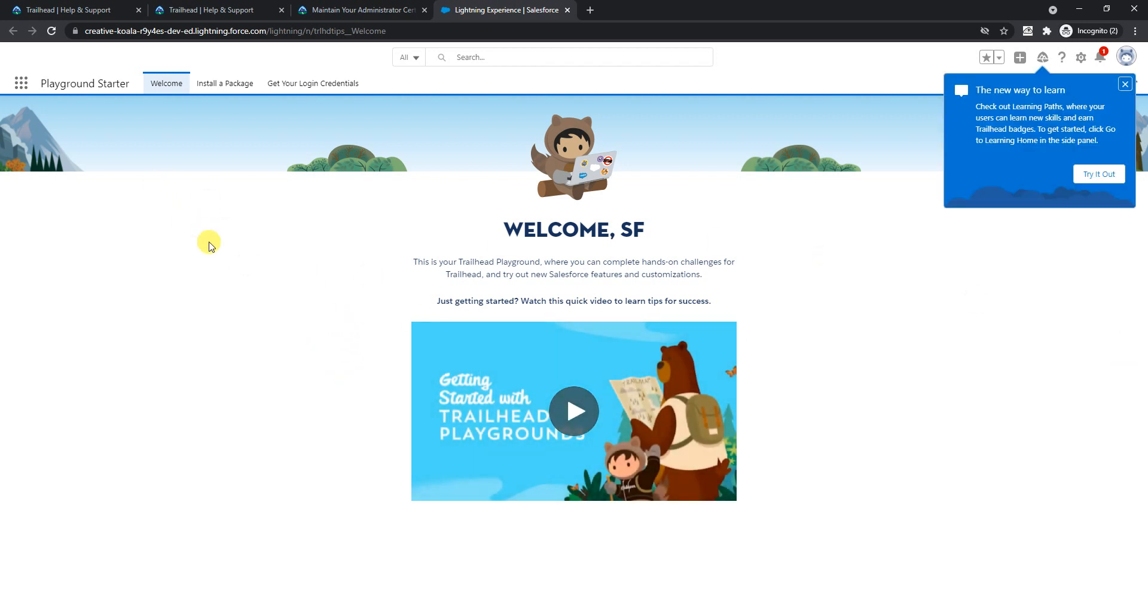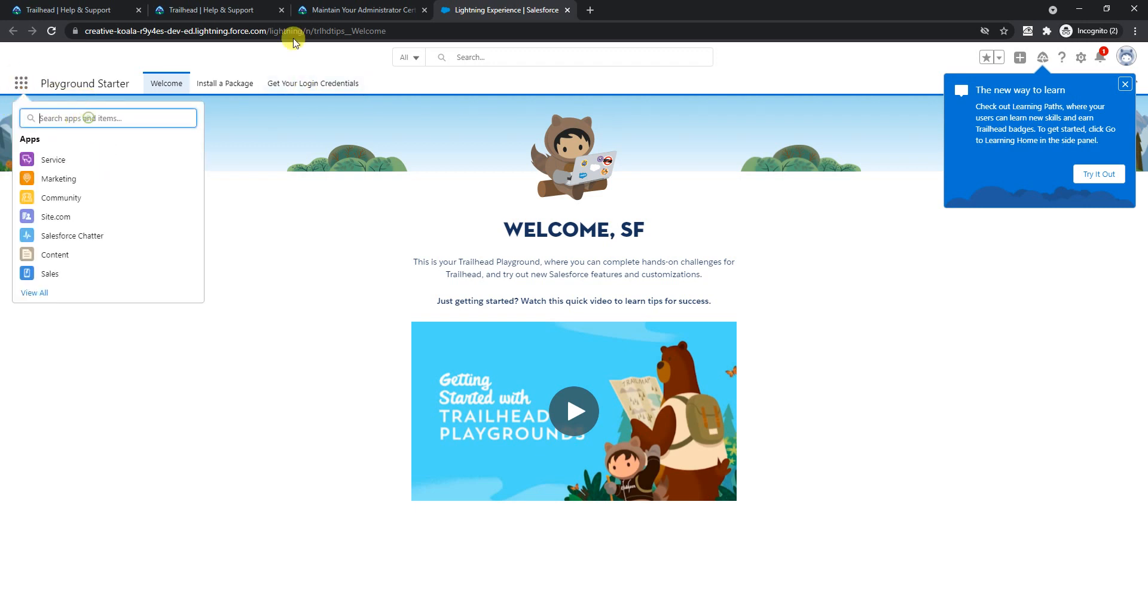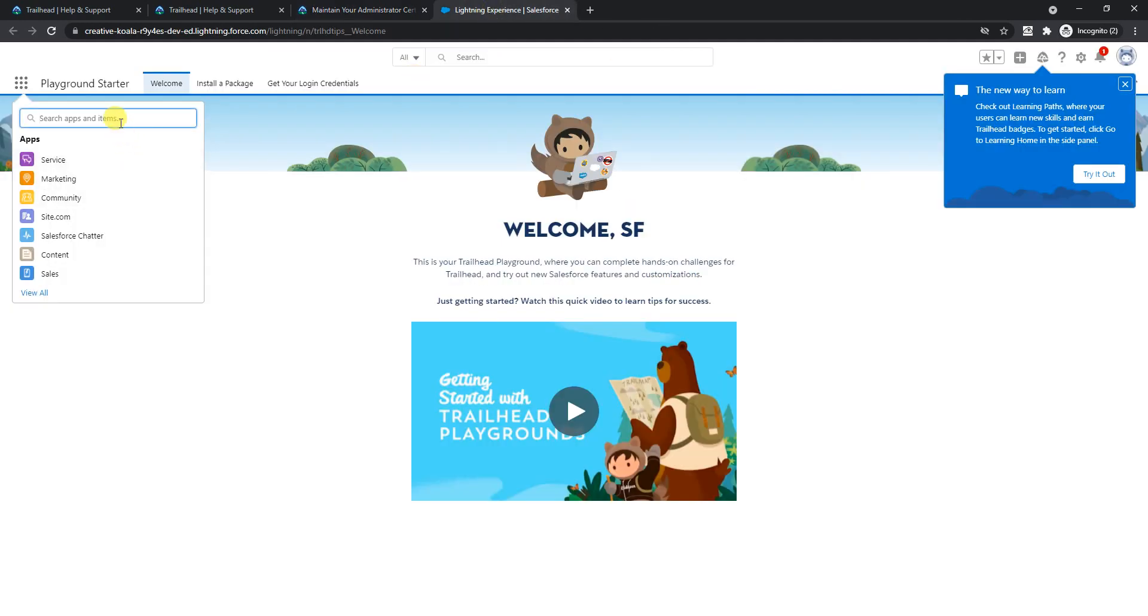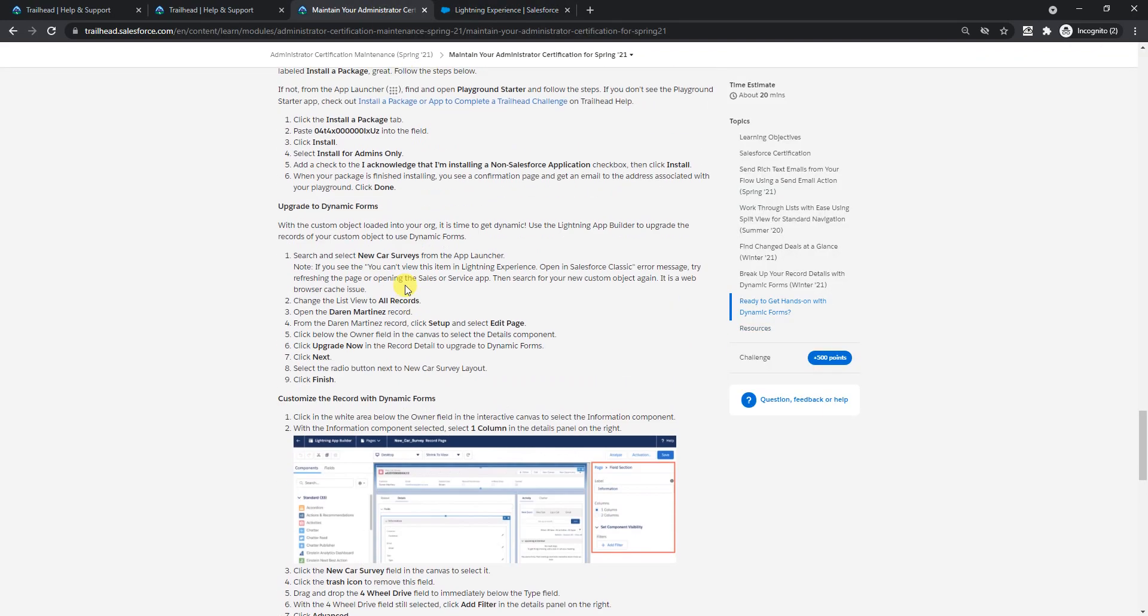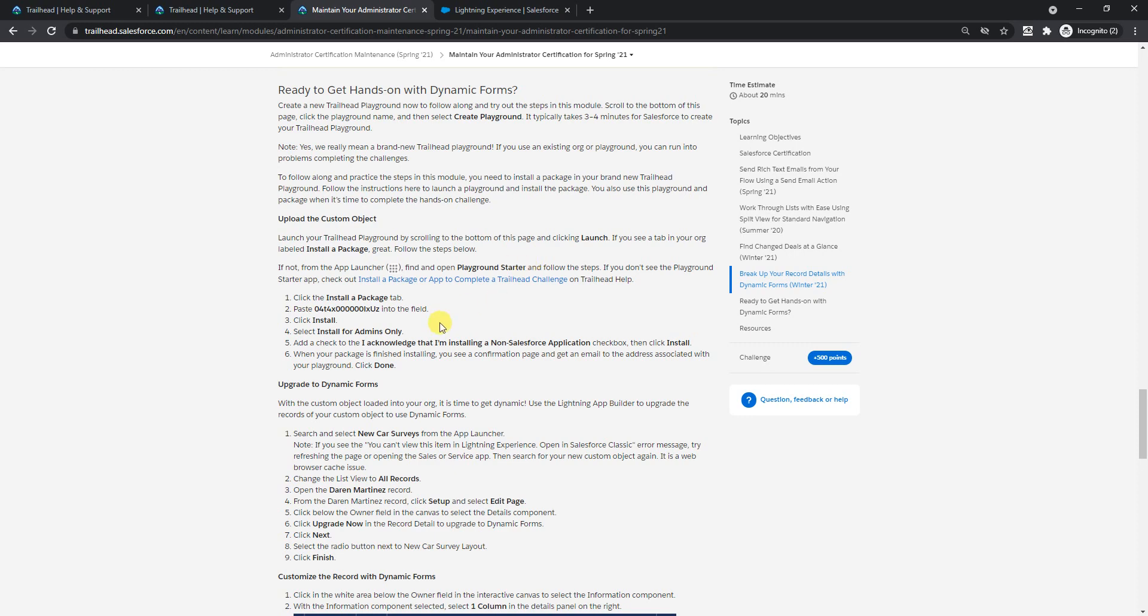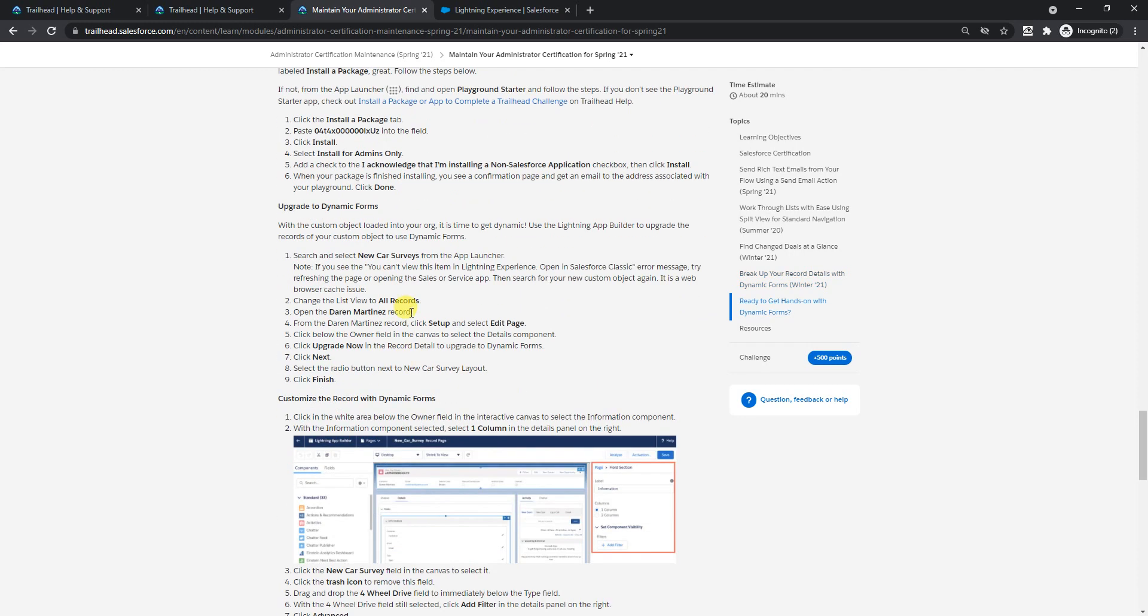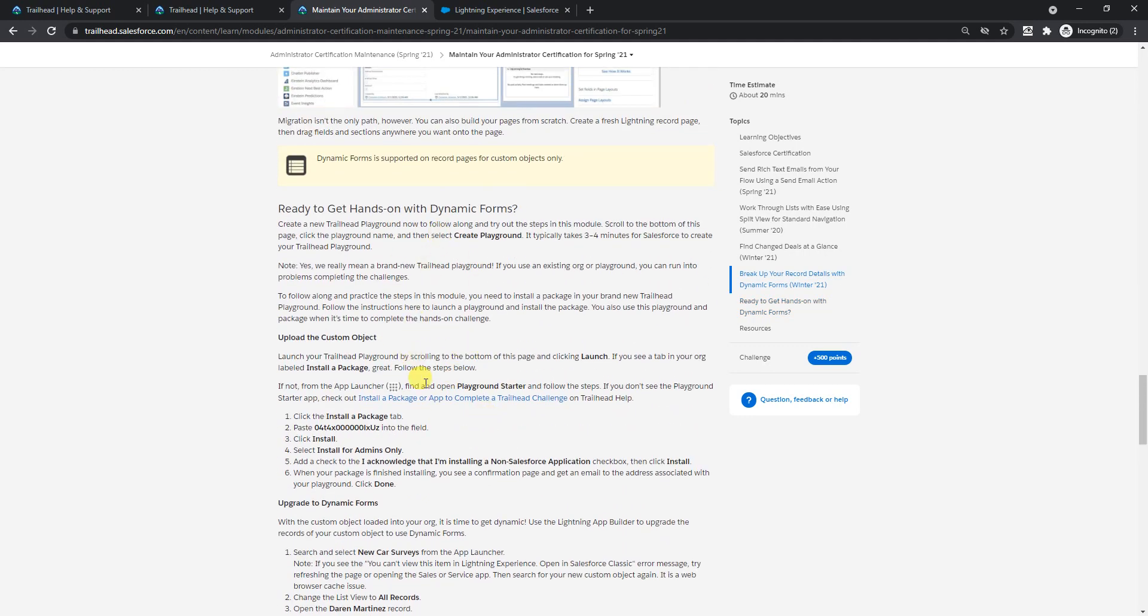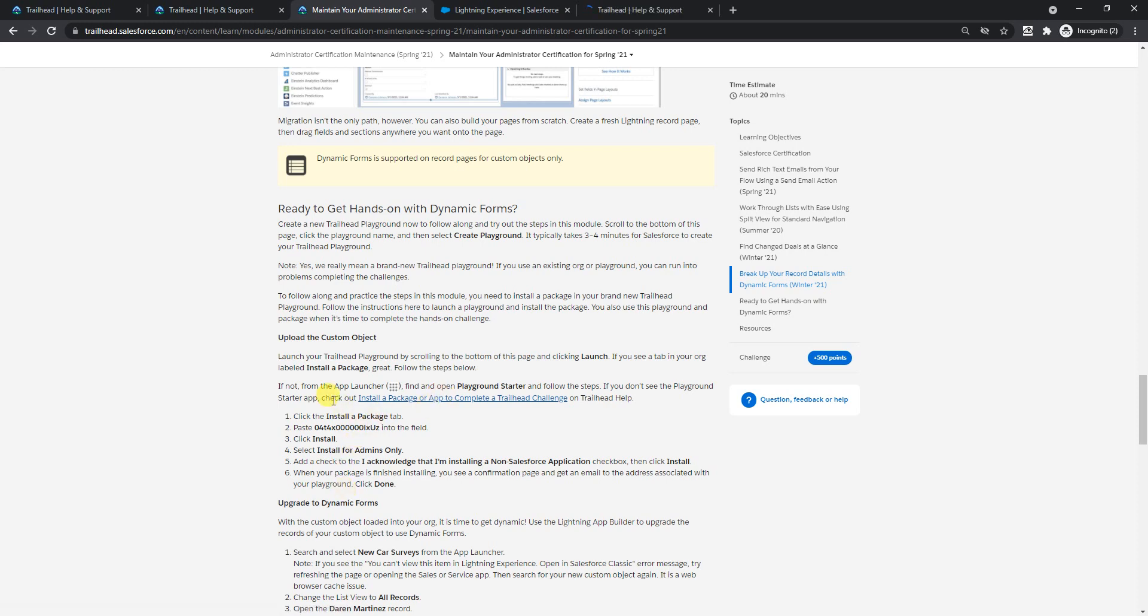We'll keep coming to this tab for this piece of information. Before that, let me show you laptop warranty. Let's go back a bit - this is the install package that we have to install which has both laptop warranty and the new car survey app. We'll do only laptop warranty because that's what is required for completing the hands-on challenge. Let's install this package.